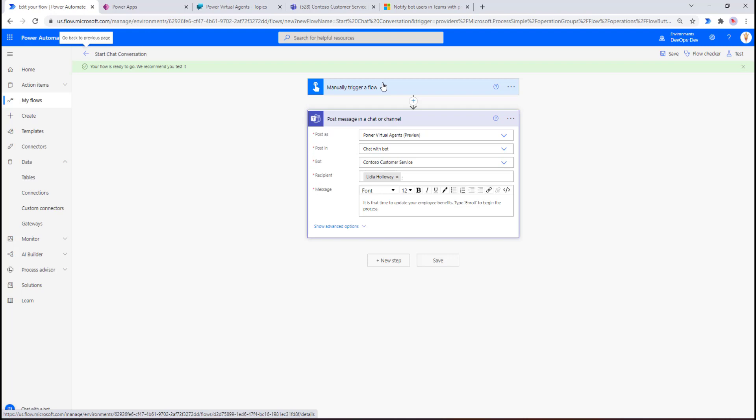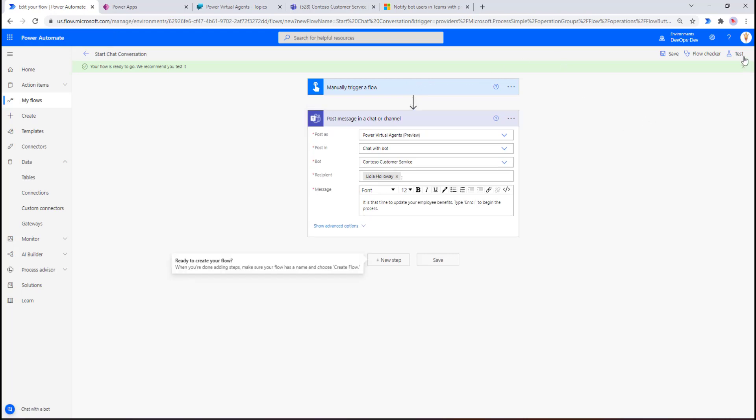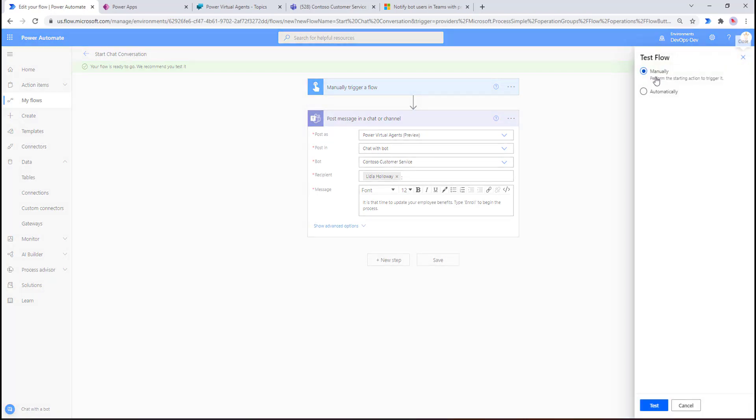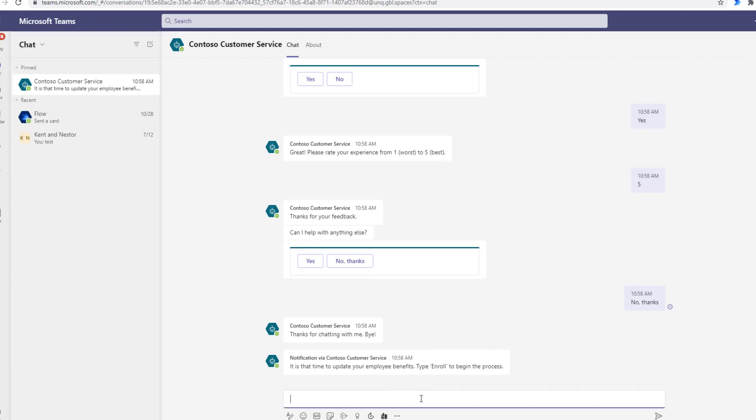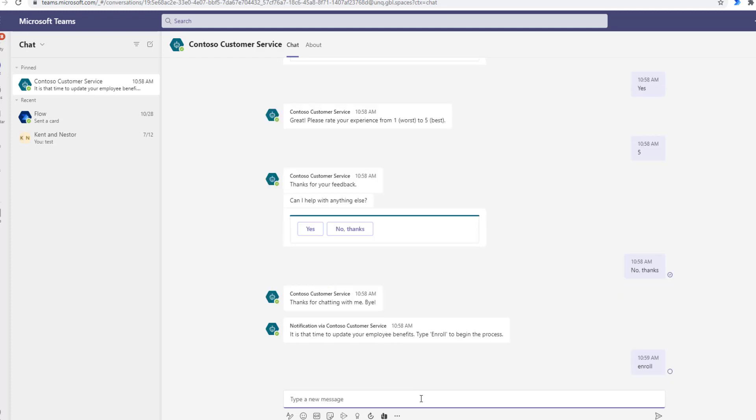We're ready to now test, so we're just going to manually kick off this chatbot. We've gone ahead and kicked off our flow from Power Automate, and what we see now is that we have a notification coming in from Power Automate - that's basically the message that we had configured. What we can do is type 'enroll,' which is a trigger phrase as we talked about earlier, and that's going to kick off our process.